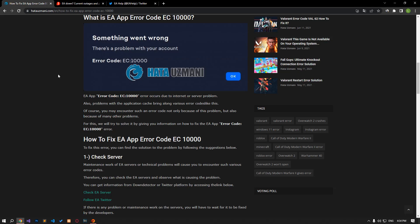Hello everyone, welcome to the Bug Expert channel. In this video, we will provide information on how to fix EA app error code.